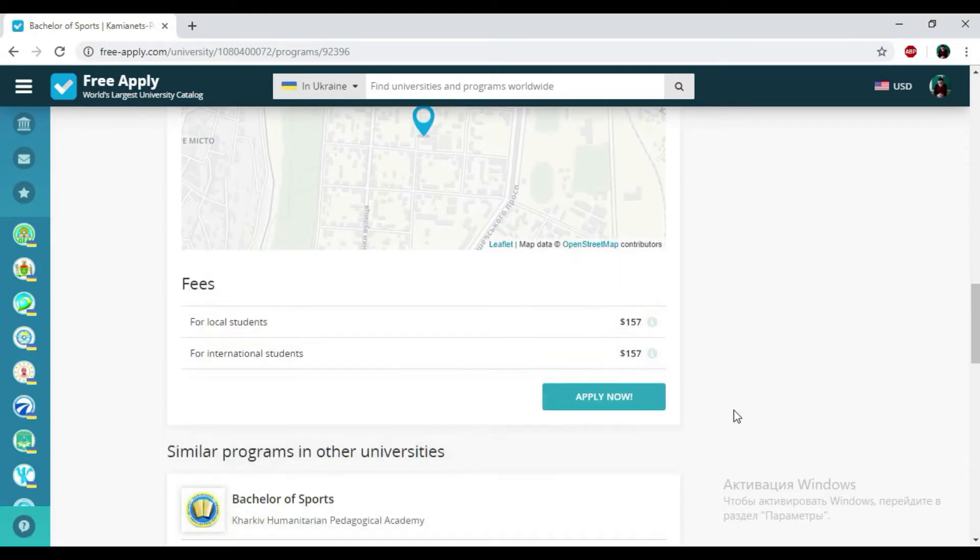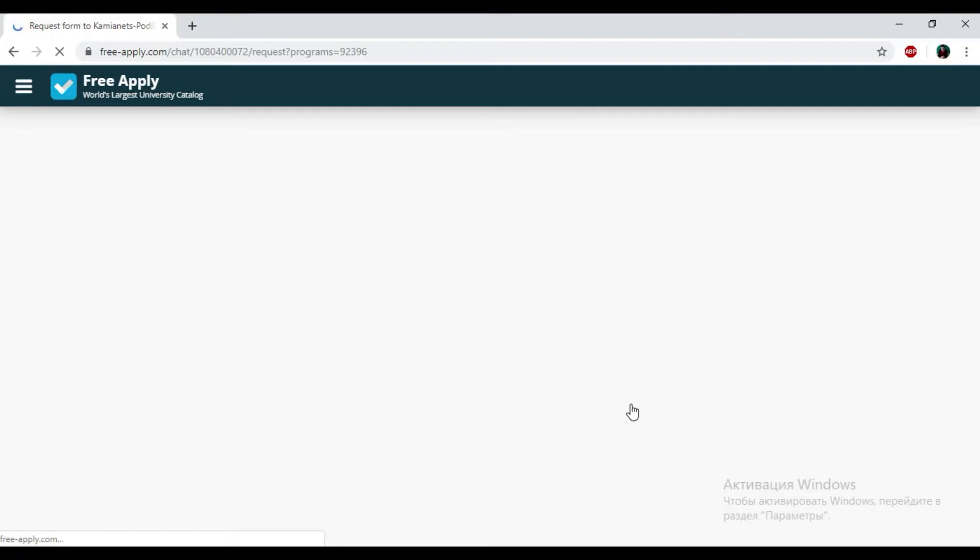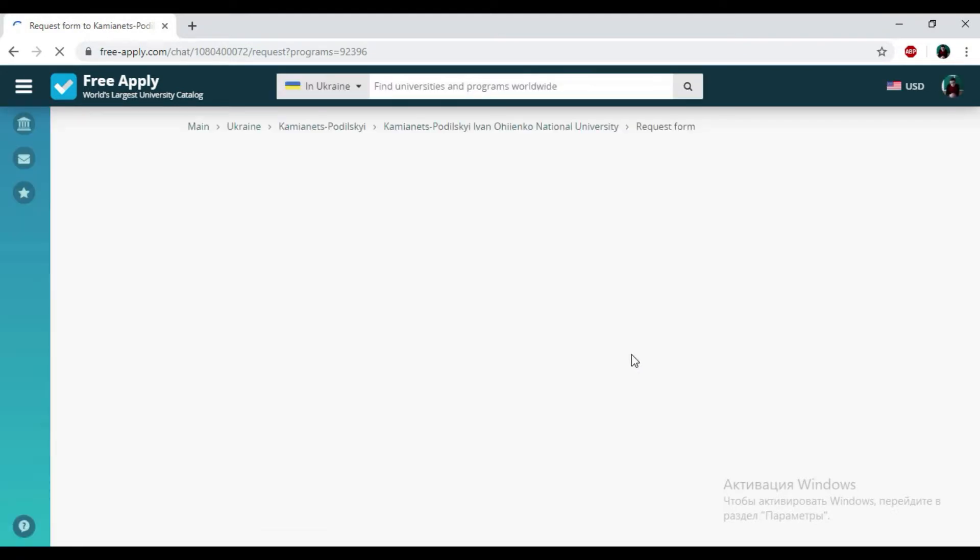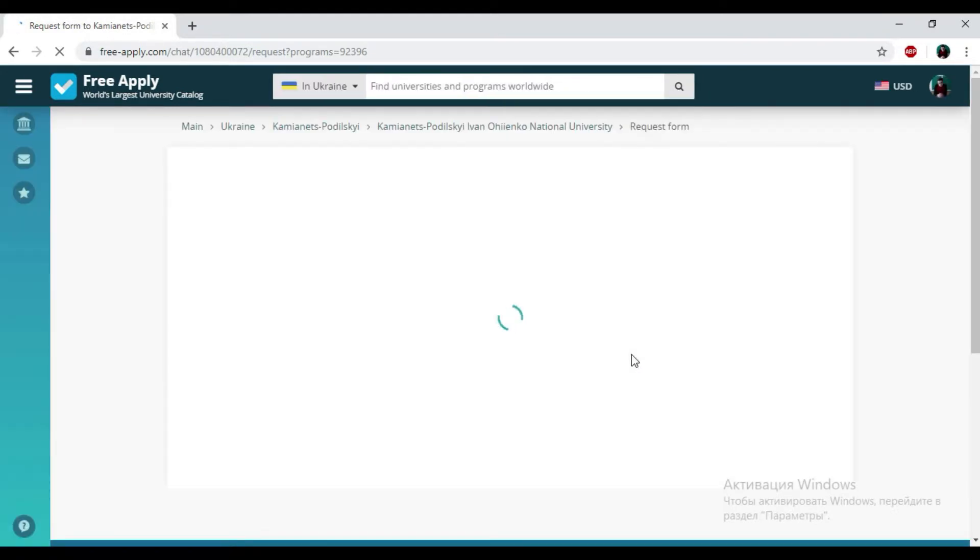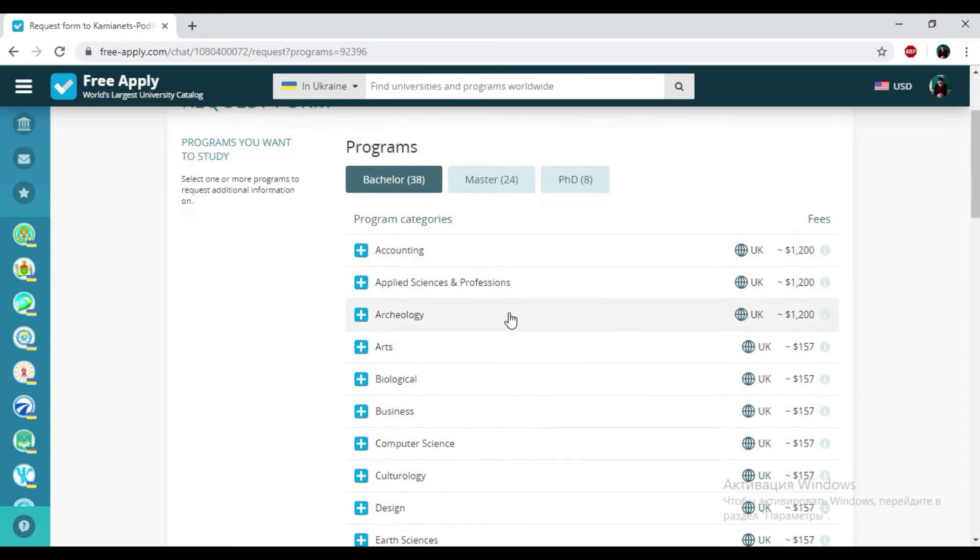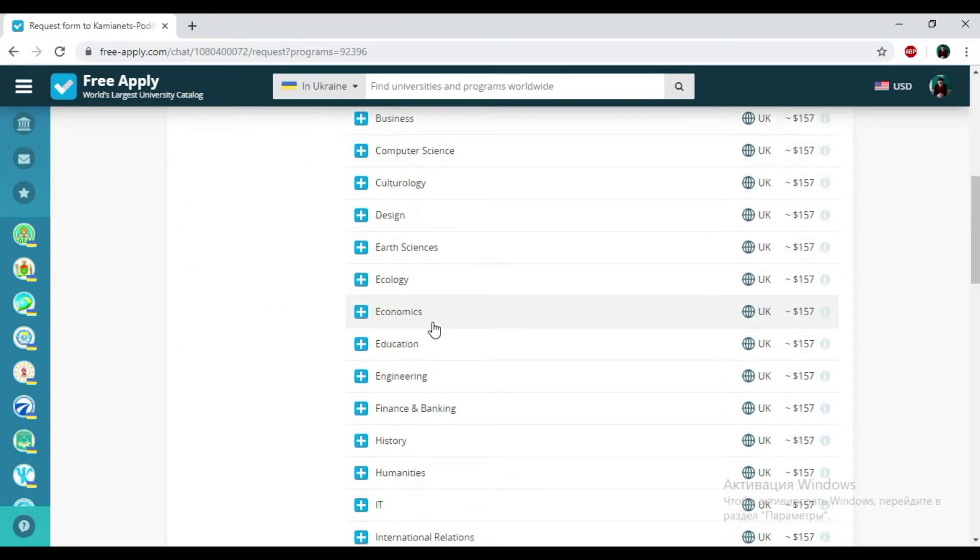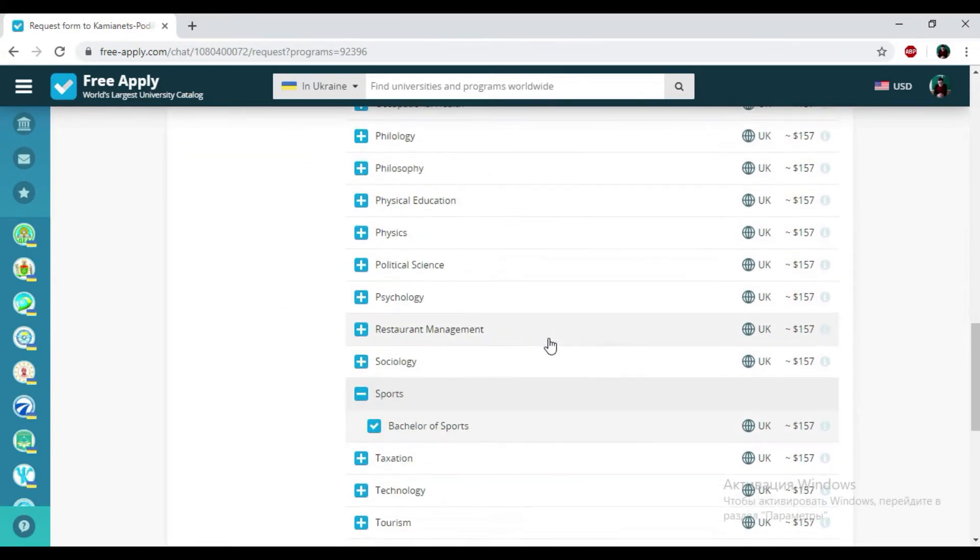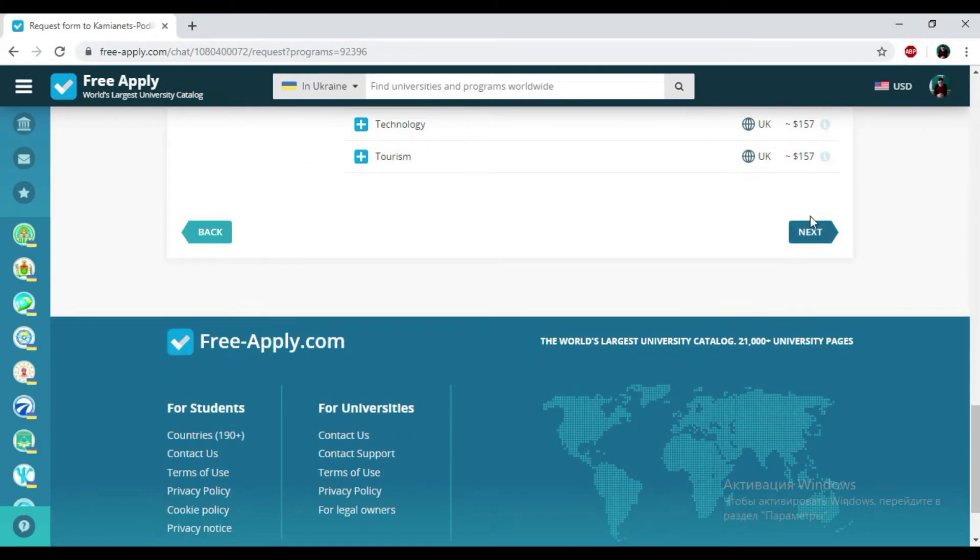Then I'm clicking apply now. And here we have the request form that will be sent to the administration of this university. So I just need to click on next.